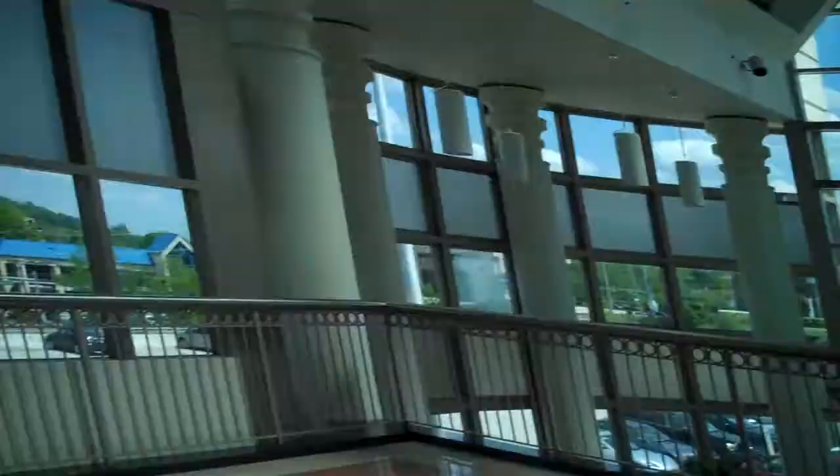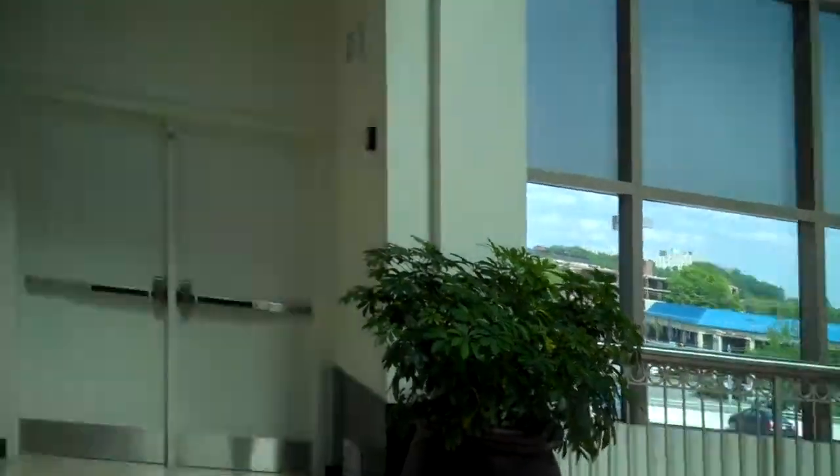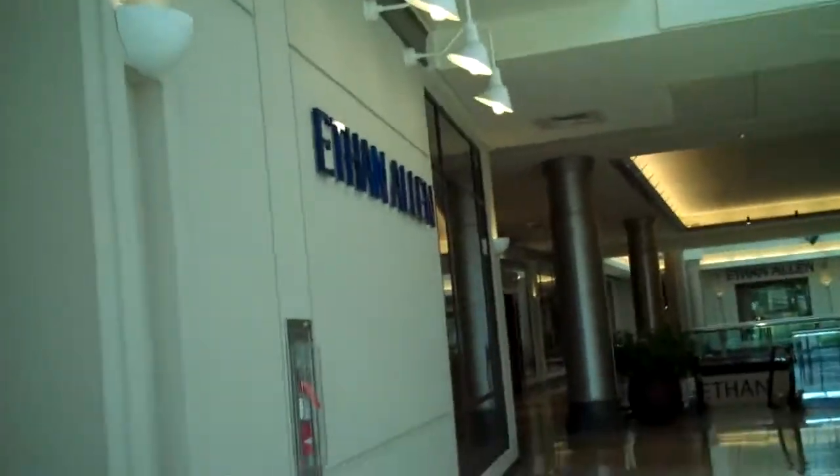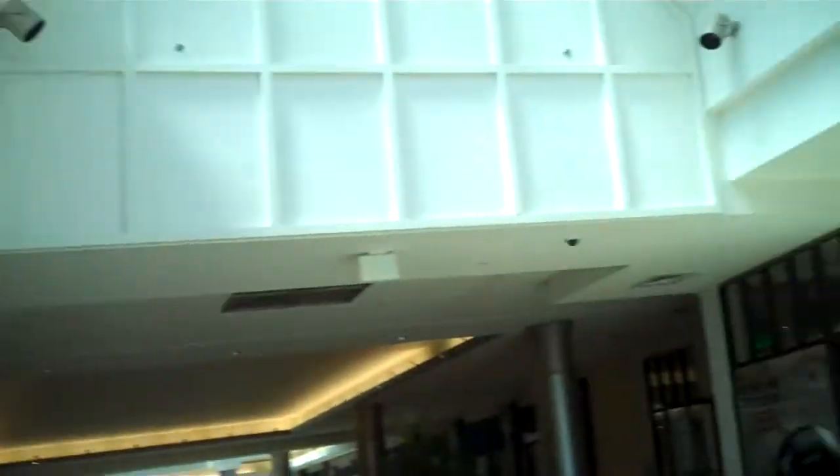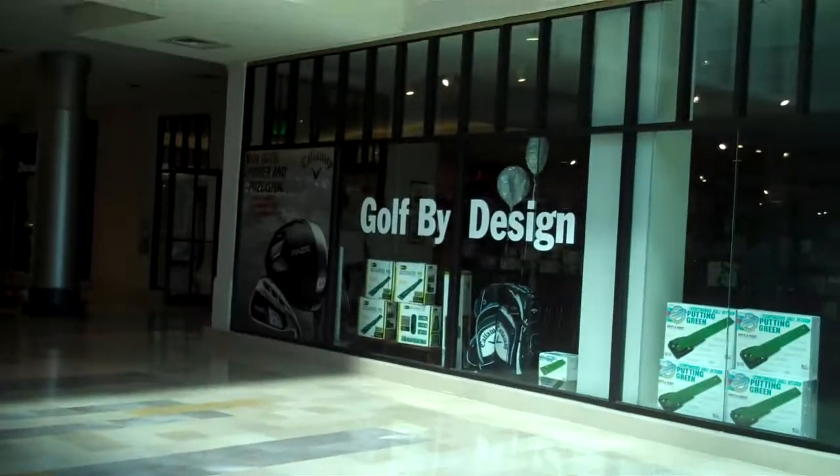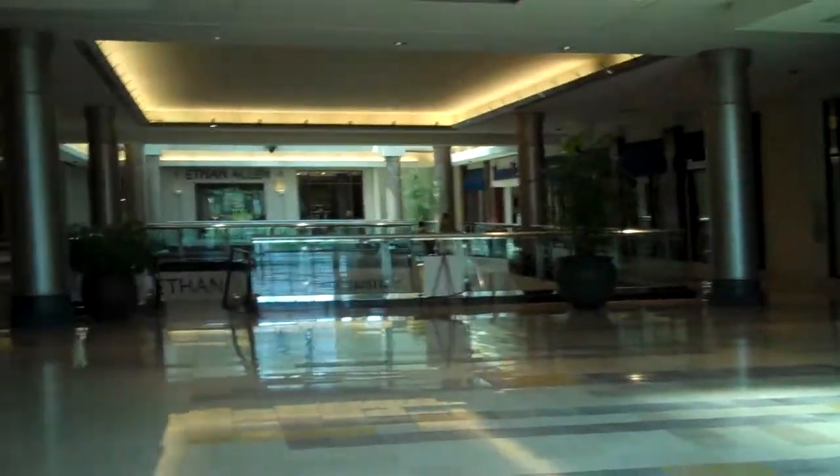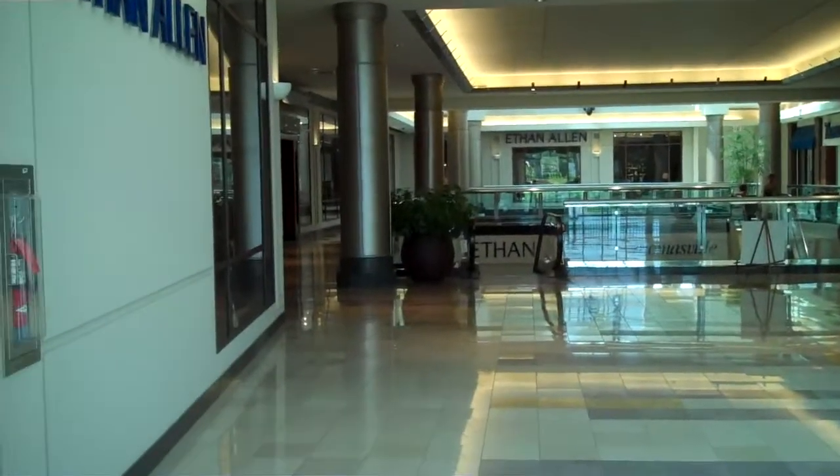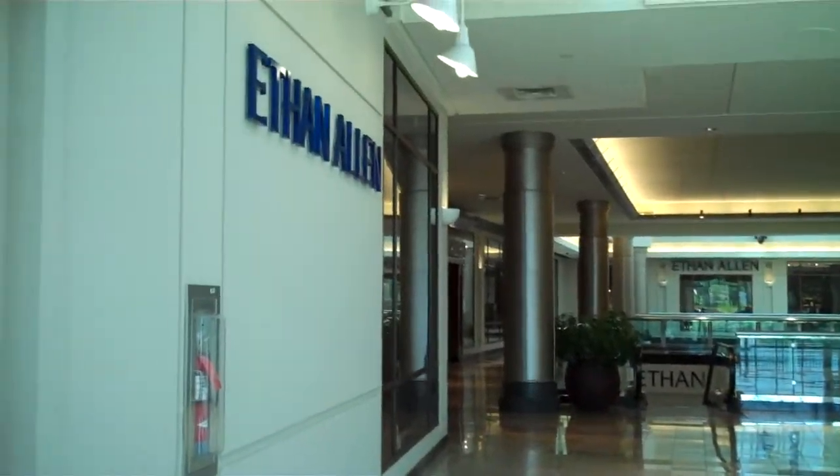You can sort of see the canal. There's the court side. Golf by Design, Ethan Allen is right there, Thomasville. It's a long time for it to come. Pretty busy elevator. I don't even know if it's working.